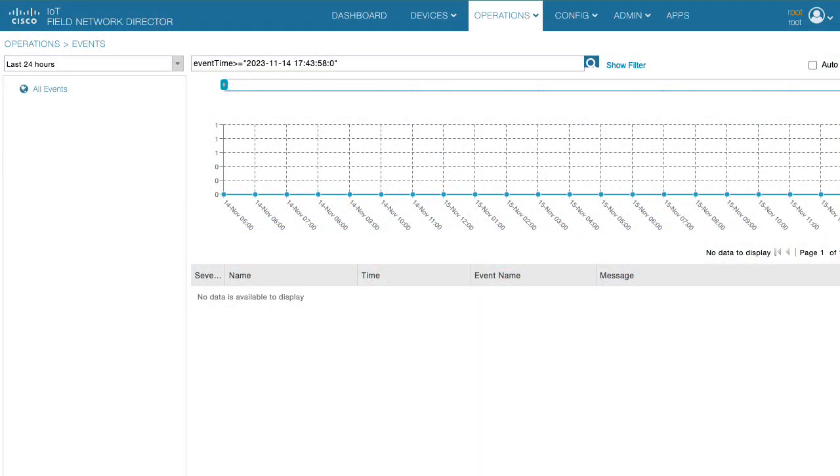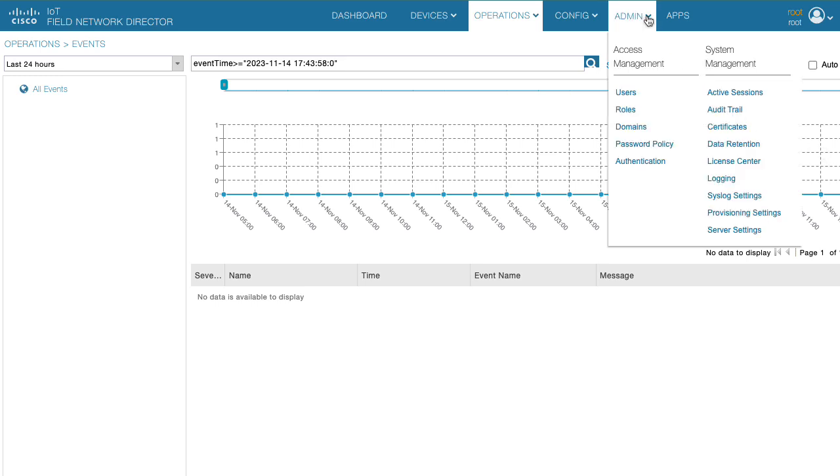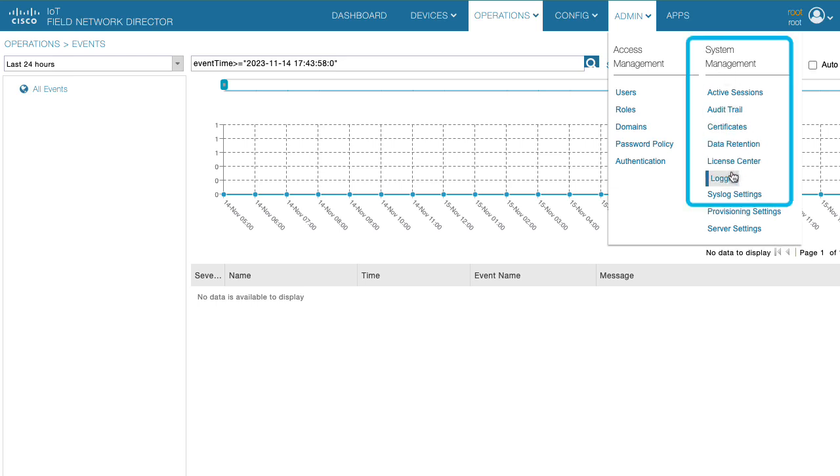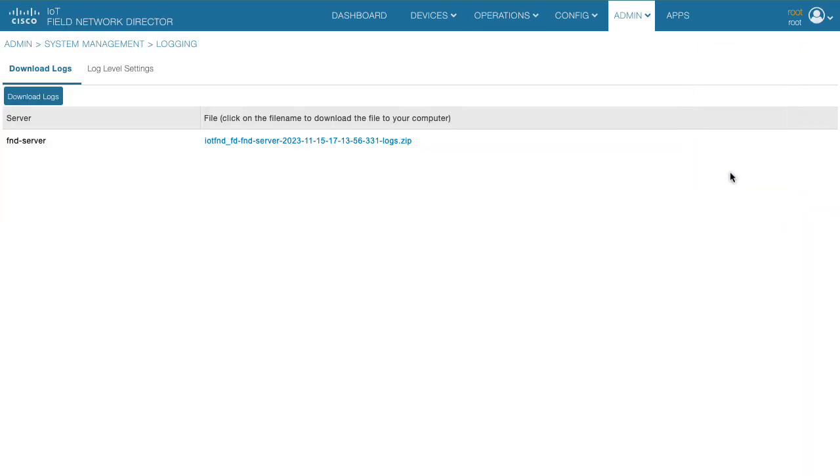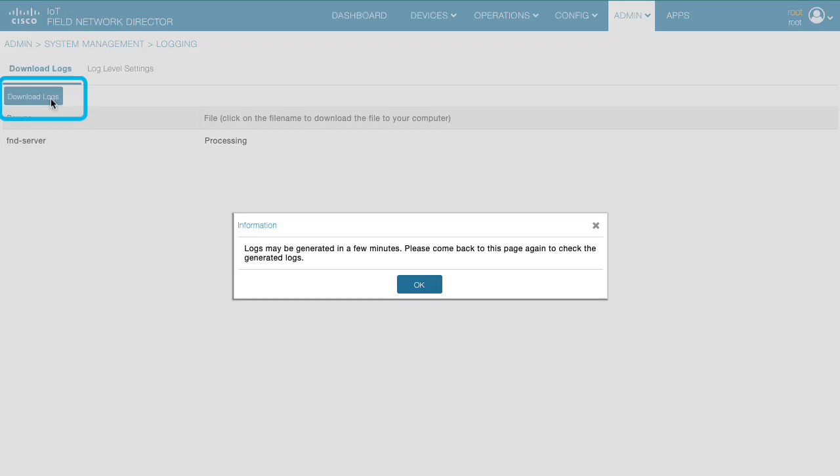For scenario one, you would log into the web interface of the application. From the web interface, navigate to admin, system management, logging. Once in the logging page, click on download logs to get the logs bundle.